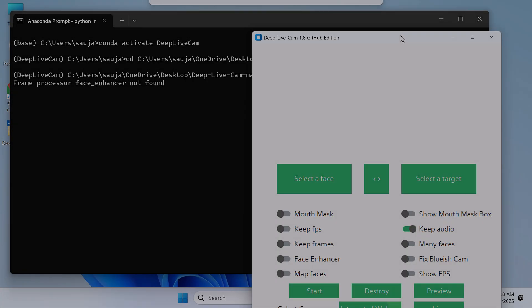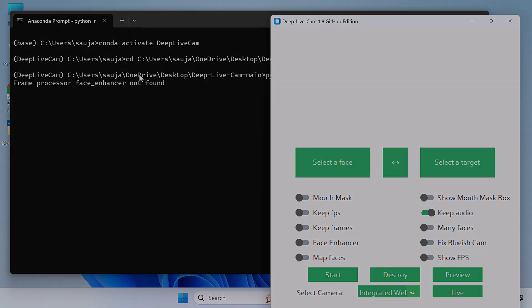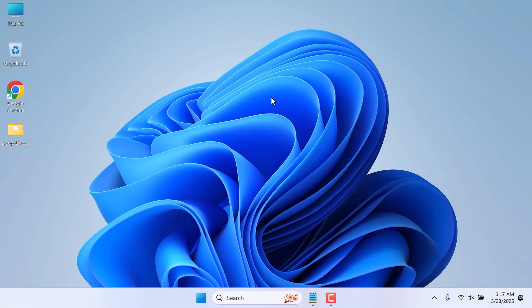Hi guys, here is a quick fix to frame processor face enhancer not found on Deep Live Cam. In our earlier video, you can find the full guidelines on how you can install Deep Live Cam.